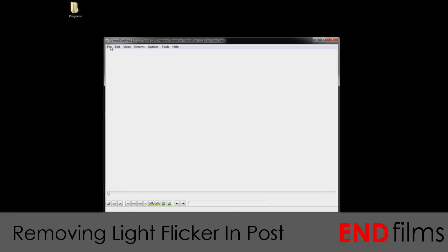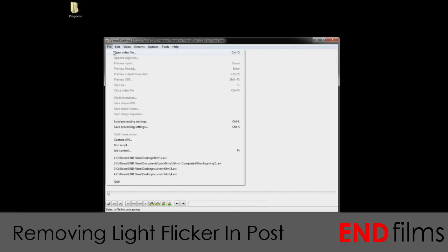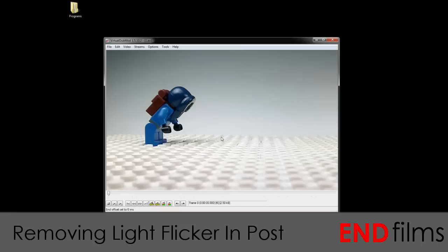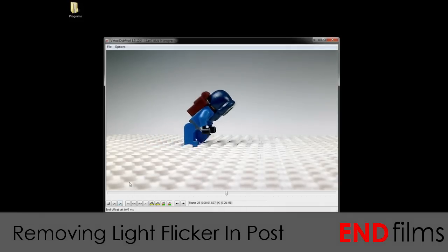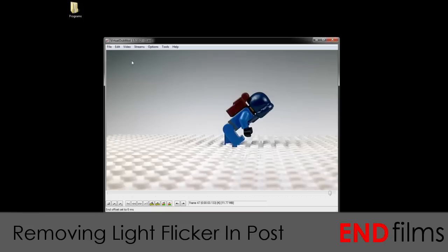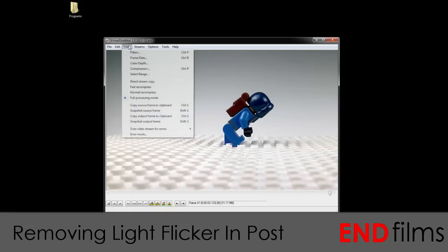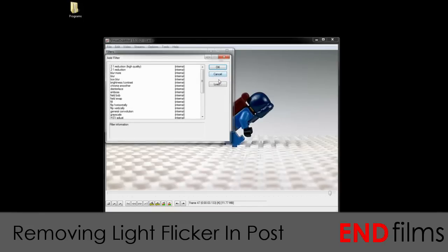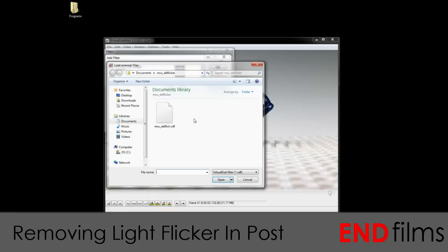So we open up the program and now we select the file we want to fix the light flicker on. Using the controls on the bottom, we can play through the footage. Now we will go to Video, Filters, Add, Load, and now we will select the filter we downloaded.